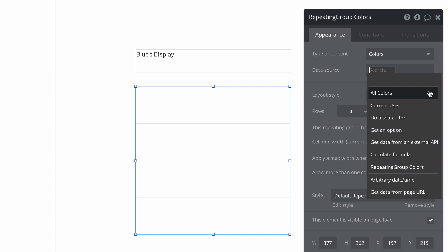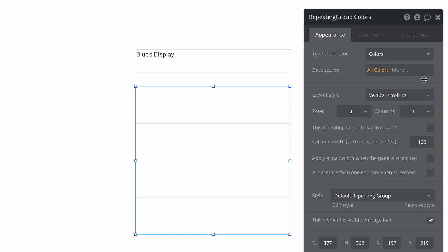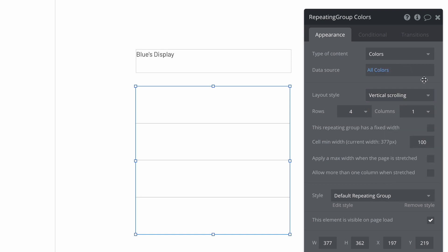This is by design to make using option sets even easier. By selecting this, our repeating group will retrieve all of our options in our option set.